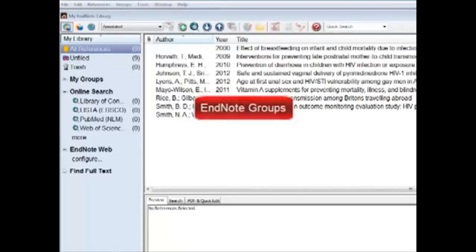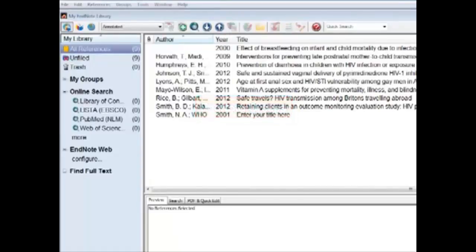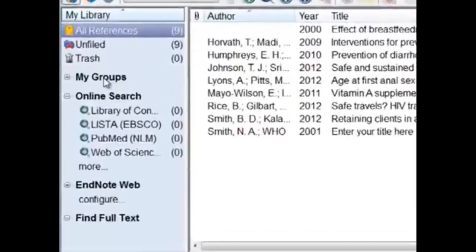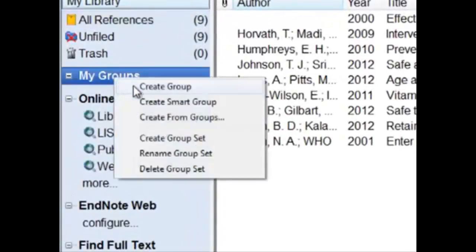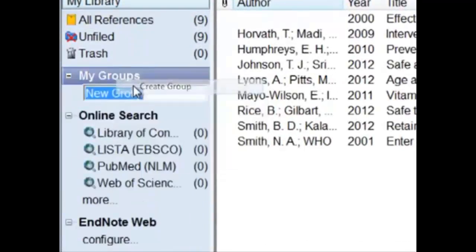Let's create a folder titled Landset. Right-click on My Groups, select Create Group, and type Landset.